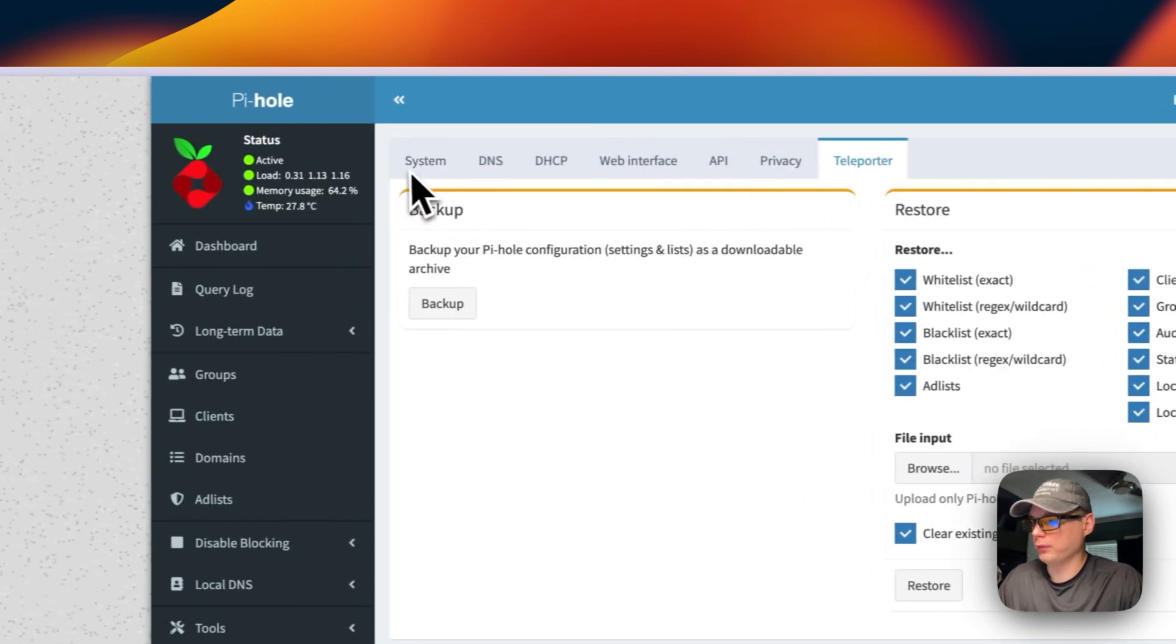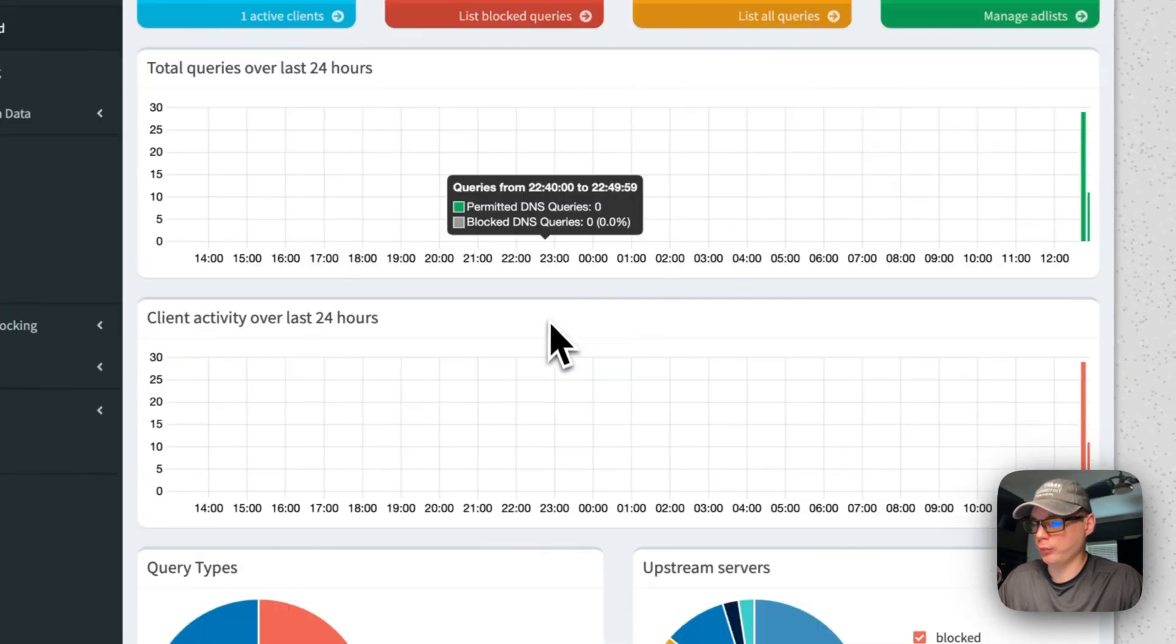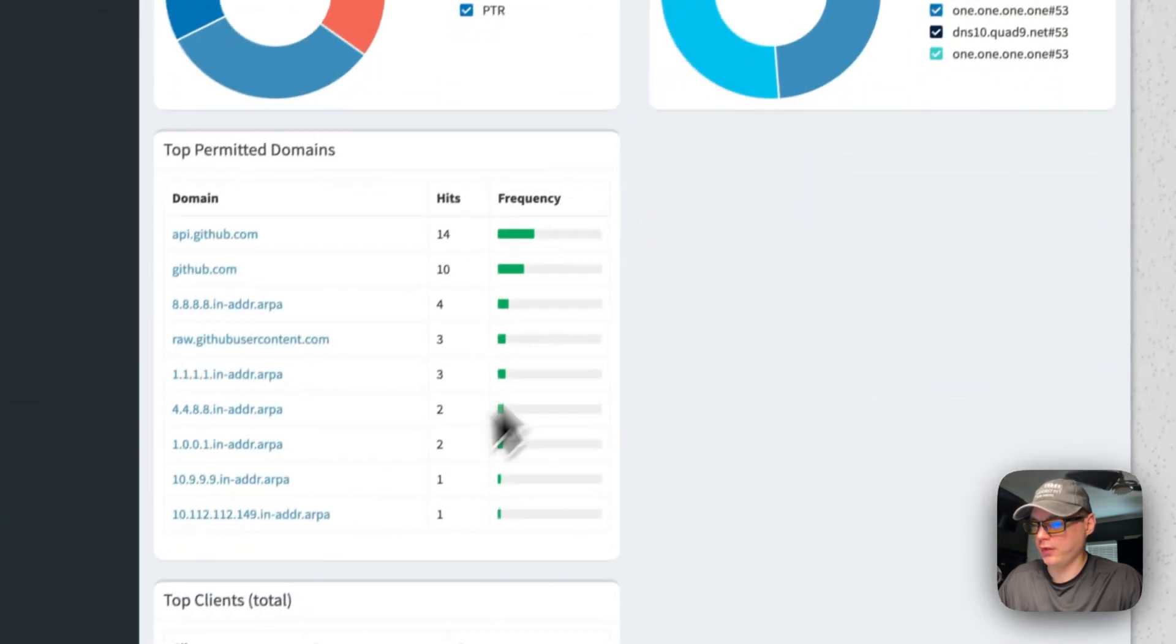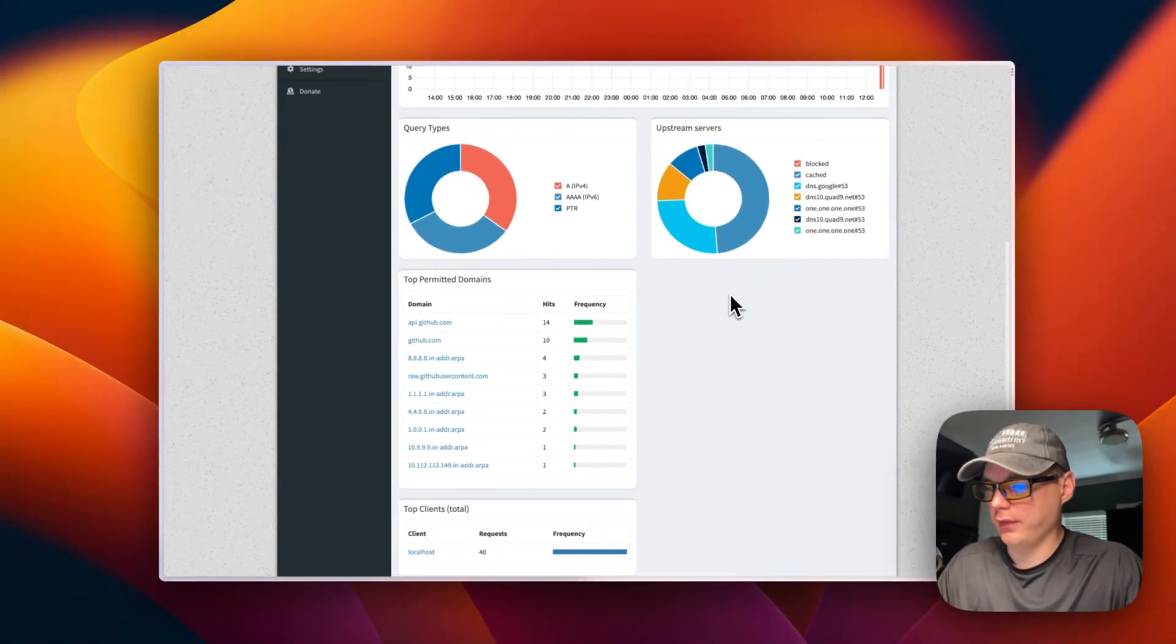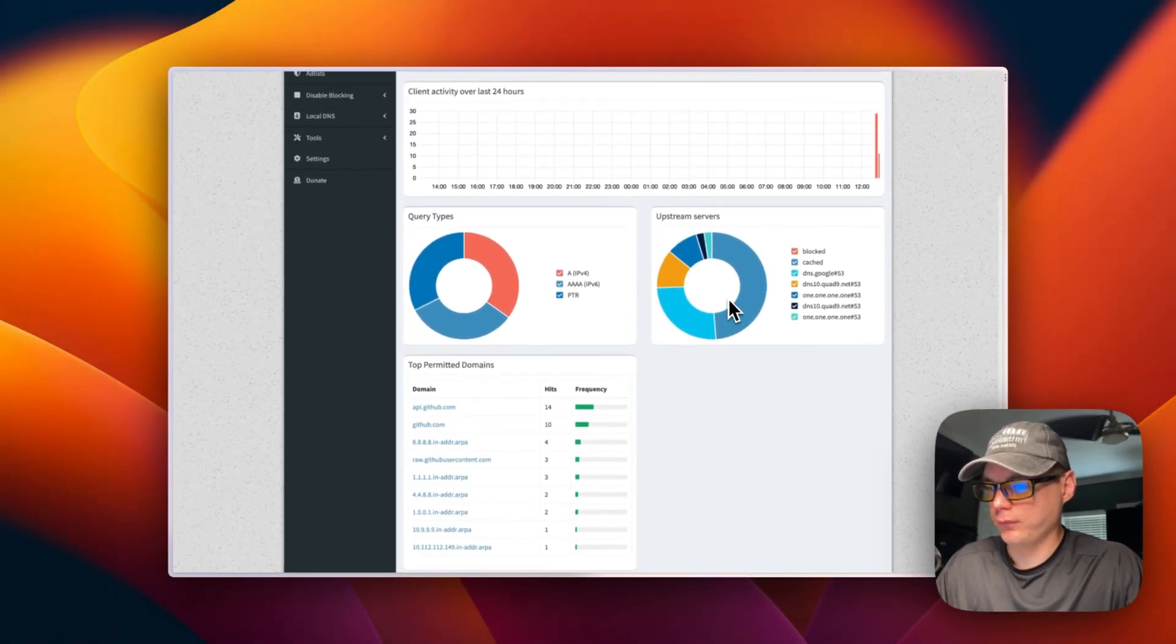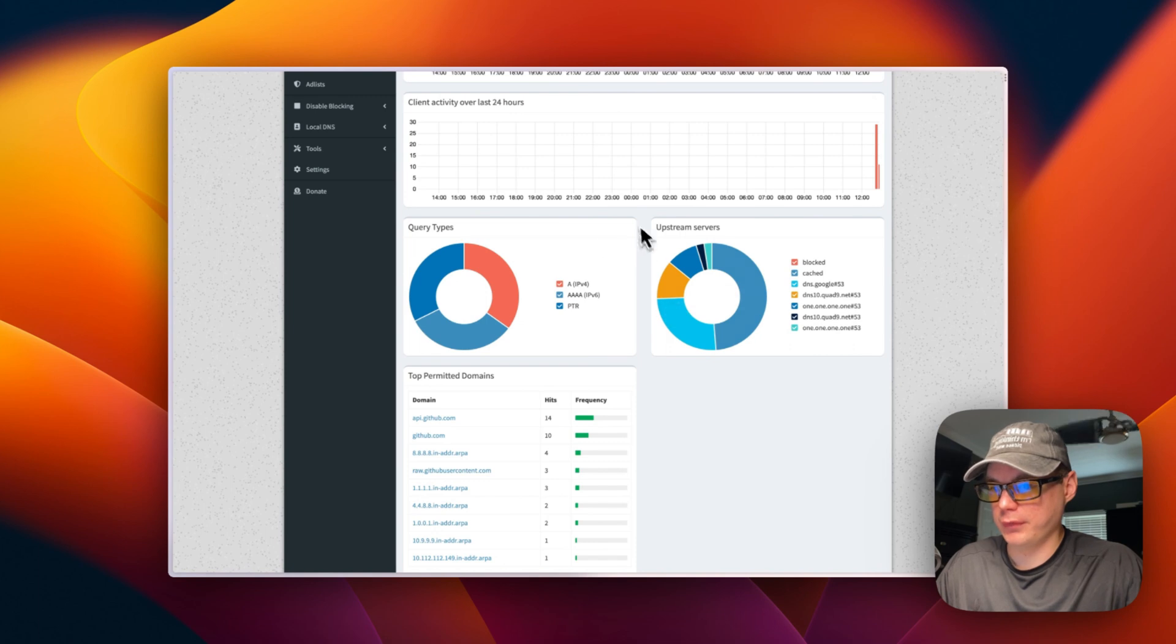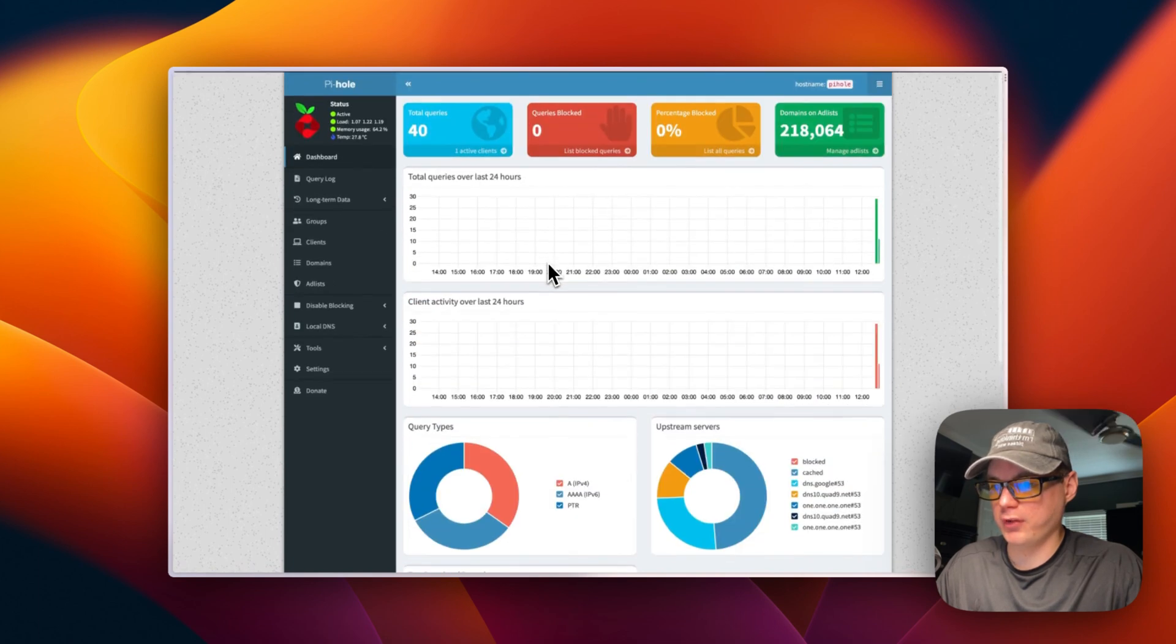And teleporter - you can go back to dashboard and you can see that there's graphs here that show you where it's going.